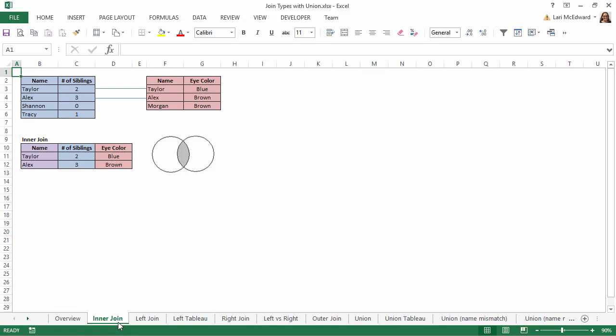An inner join preserves only the rows that have the same key field, in our case name, between both tables. We only get information for names that are listed in both tables, and there are no nulls.